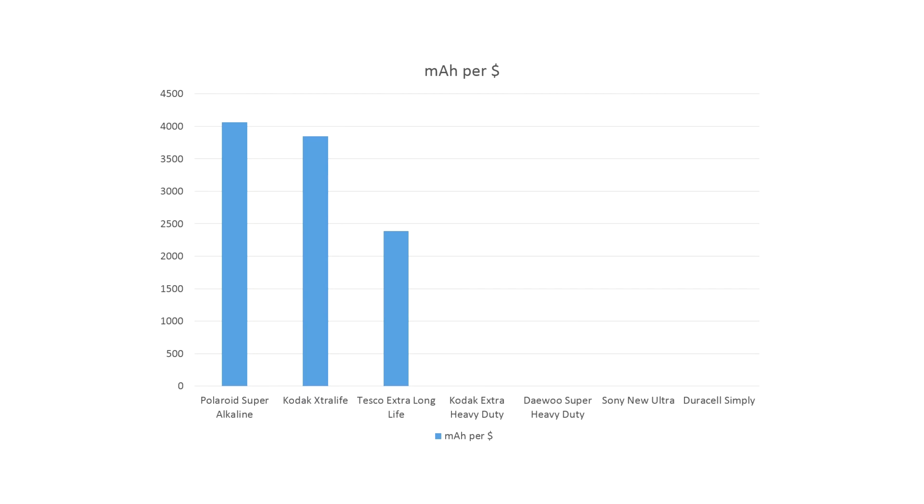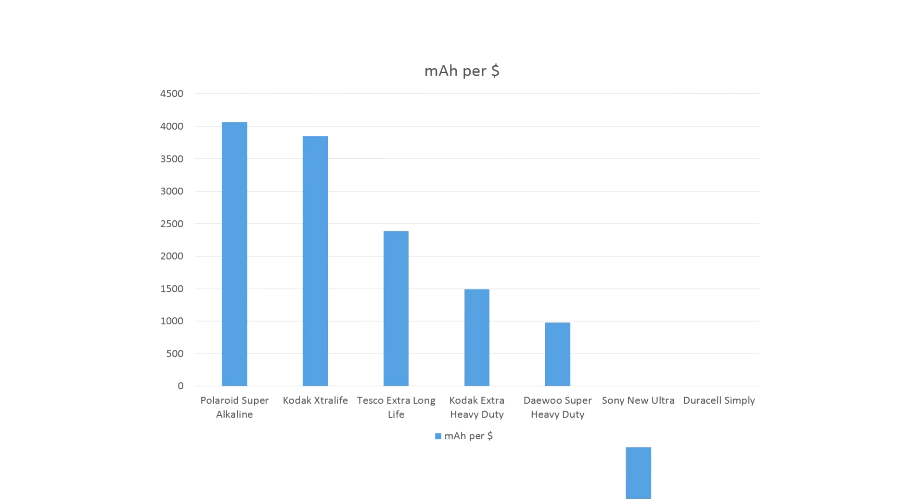And remember, that was the one that was bought in a higher bulk pack, so bear that in mind. The Kodak, 1.491. The Deu, 980 mAh. The Sony, 800. And the Duracell simply a pathetic 713 mAh.